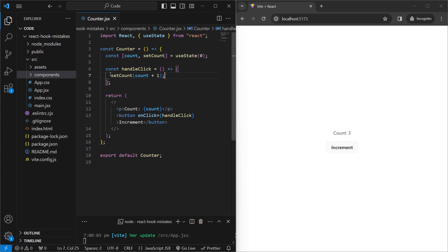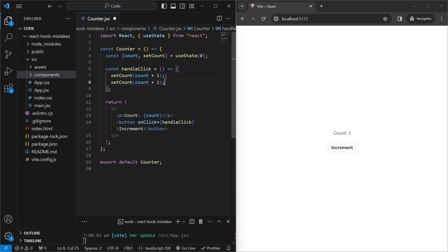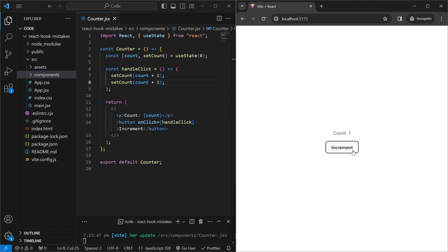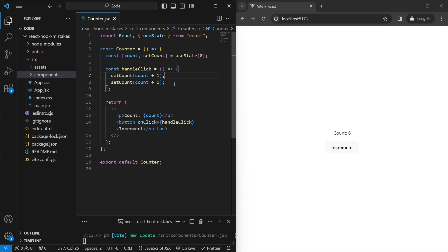Now this seems okay until we copy this line and use it again. We would expect the handleClick function to increment the value by 2 every time we click the button. But if we save it and click on the button, we see that it still increments it by 1. And this is happening because of how useState works in React. Whenever we try to update the state, it's not fully updated until the component re-renders.